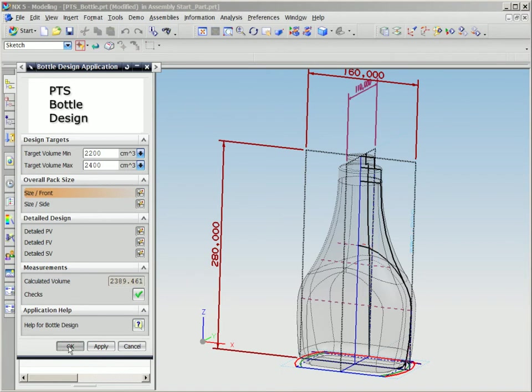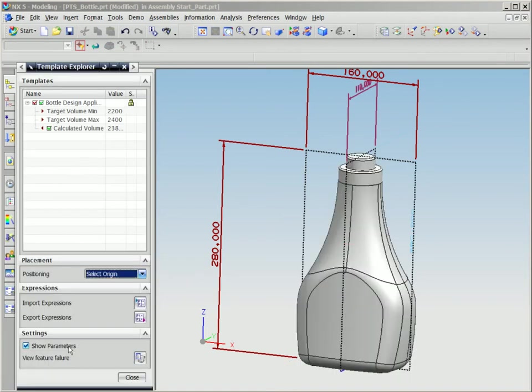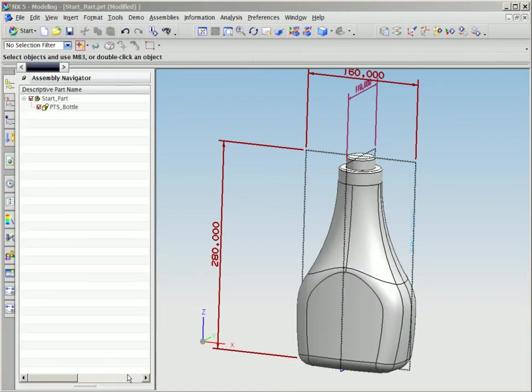Simply put, NX allows you to be more productive, more innovative, and faster to market.